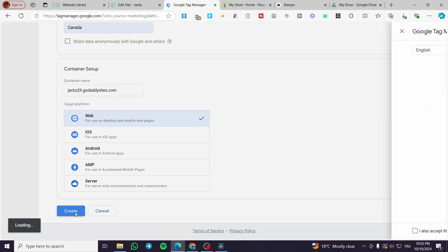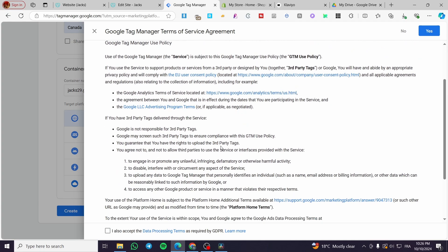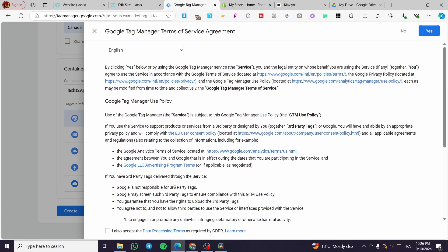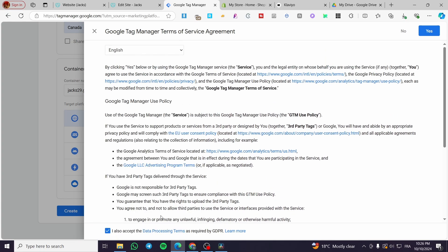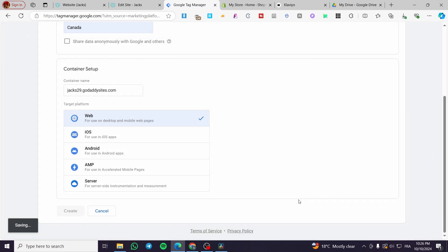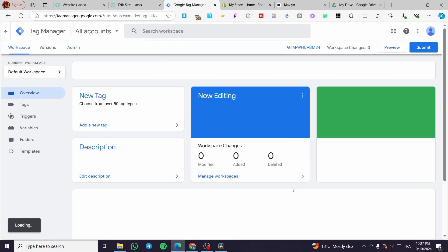So then we're going to click on create. So here we have the terms of service agreement, we're going to accept it. If you have time, go ahead and read it. I recommend for you to do that. We're going to click on Yes, then we're going to wait for the platform to create our account.